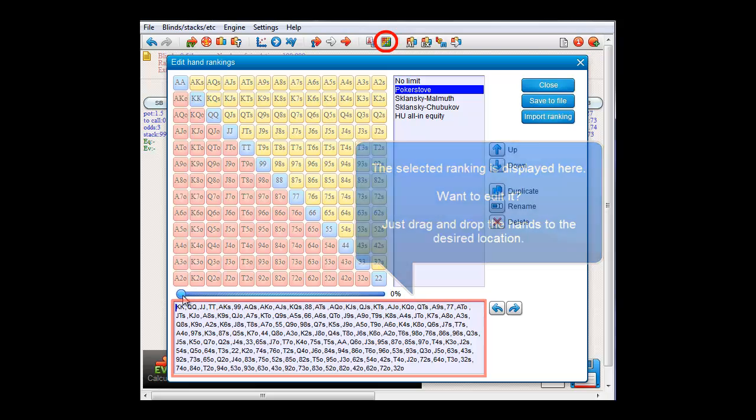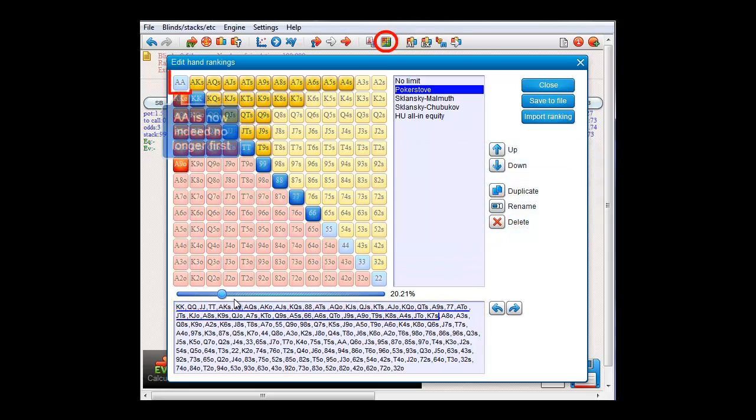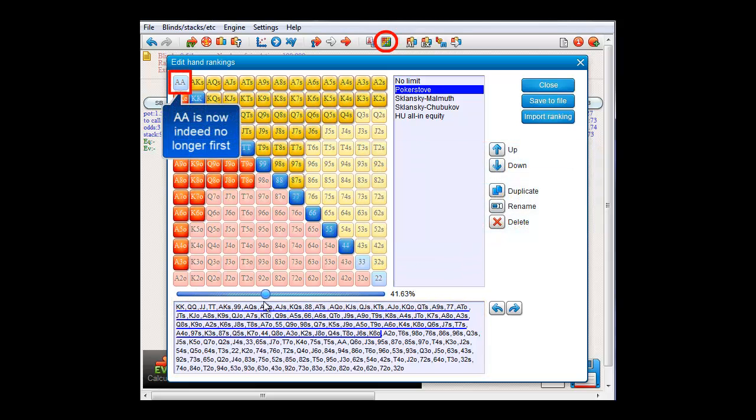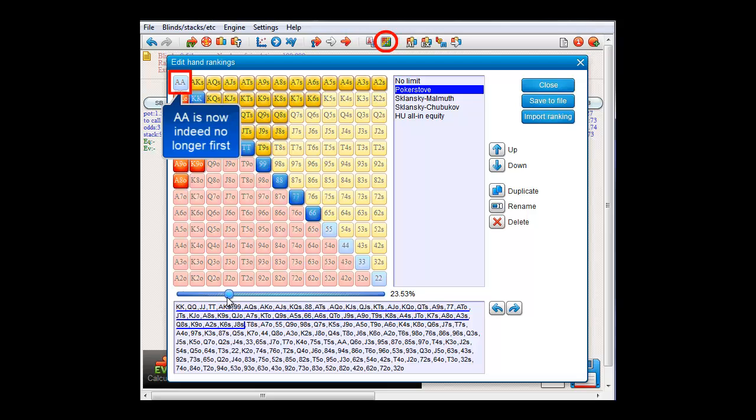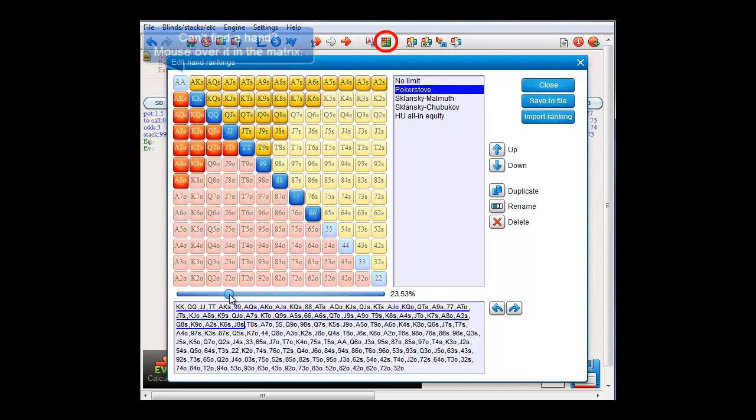And if I now use the slider, we see how our new ranking would look. I'll just drag Aces back.